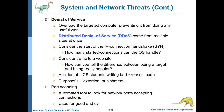Denial of service overloads the targeted computer, preventing it from doing any useful work. Distributed denial of service, or DDoS, comes from multiple sites at once. With heavy website traffic, it can be difficult to distinguish between a genuine DOS attack and simply being very popular — you cannot easily tell the difference.